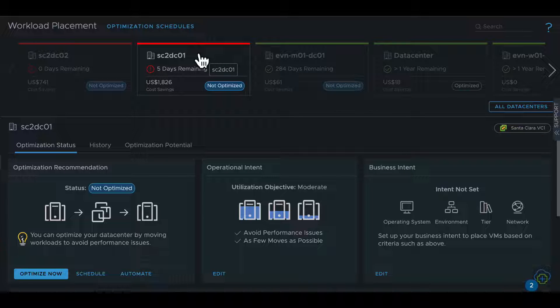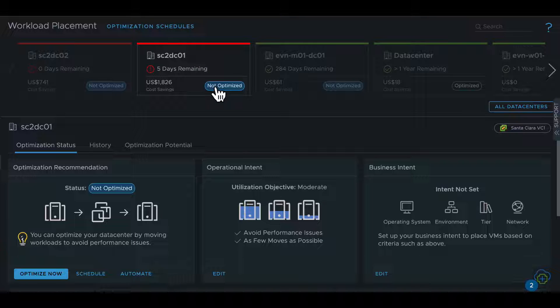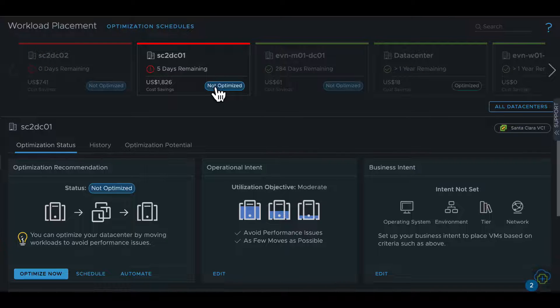The data centers that need optimization are placed at the beginning of the list and are denoted as not optimized. You can click on a data center to see more details.